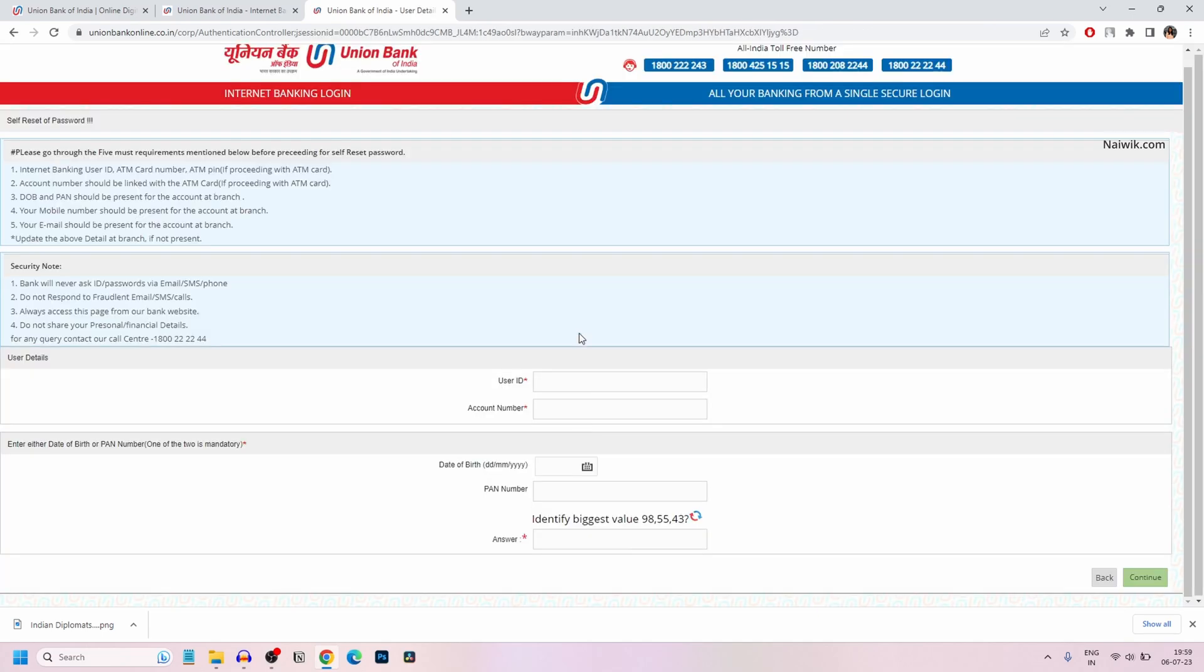Click on Continue. Here you need to enter your user ID, account number, date of birth, PAN number, and the captcha, and click on Continue.